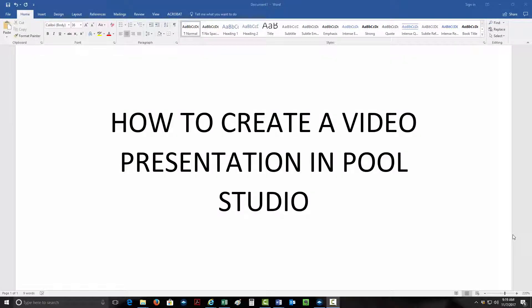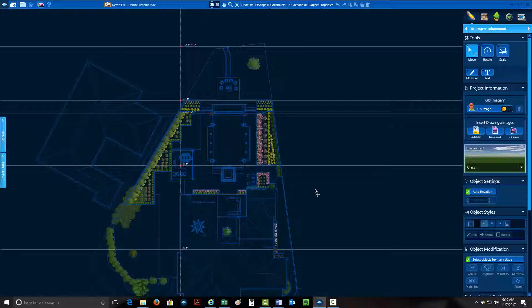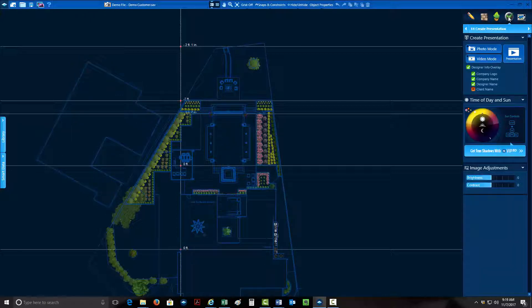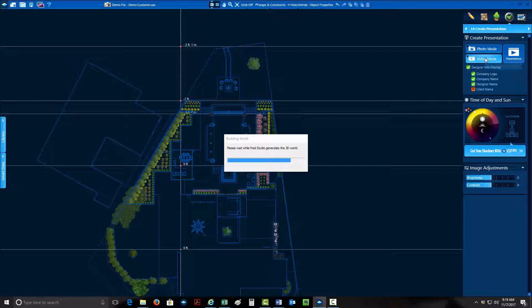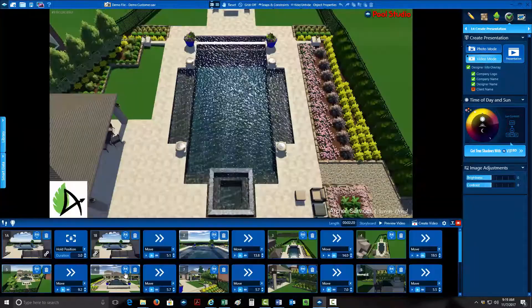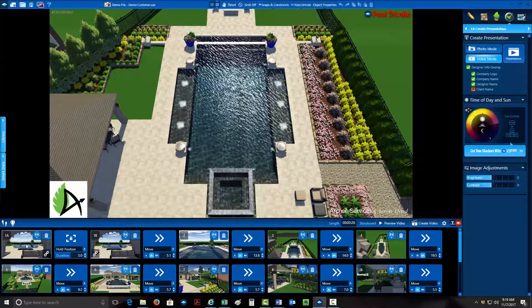After you're done with the design, I'm going to show you how to create a video presentation in Pool Studio. Come up here to the checkmark and jump to the finalize phase. Open that up and click on video mode right here. I've already entered in some pictures and some different display motions.